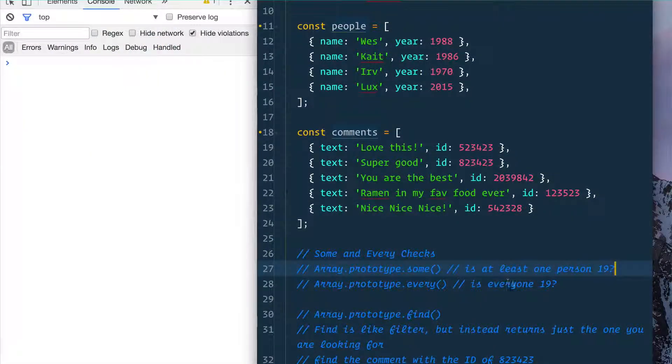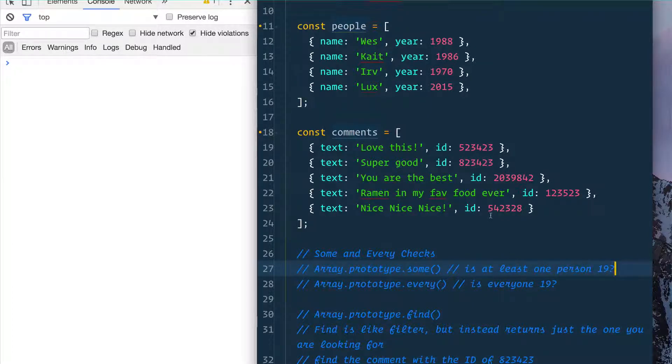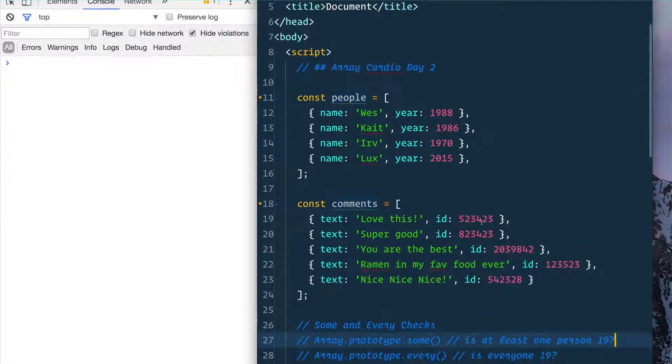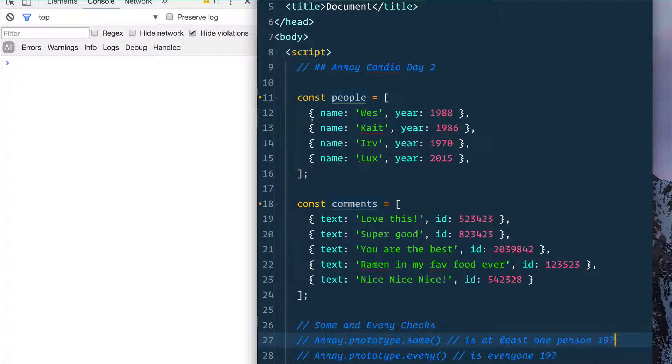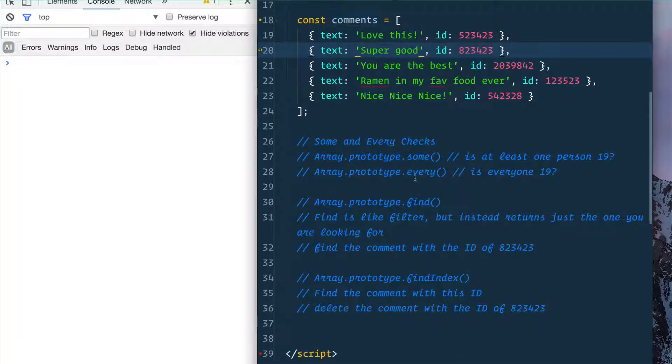Today is array cardio day two, where we're going to learn about a few new array methods that come in handy when you're working with data. So we've got two arrays here with some people and some comments.